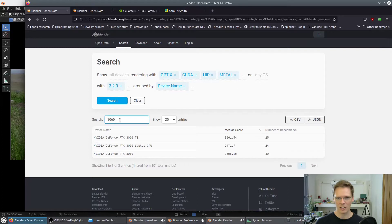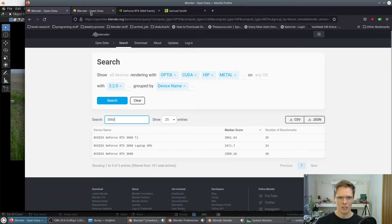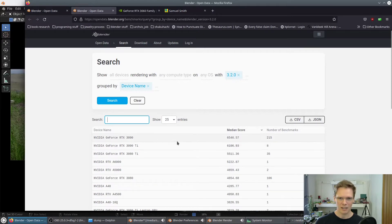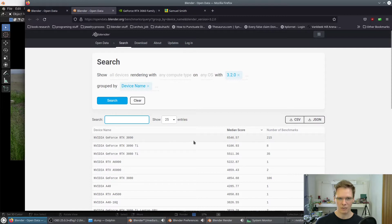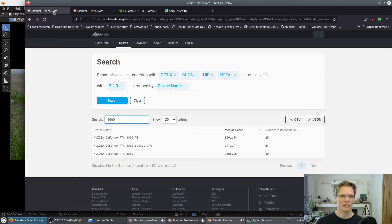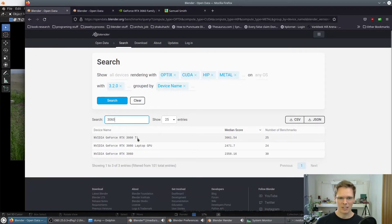This is the card that I have, the 3060 at the moment. You'll see it has a score of 2,300. The 3090 is sitting way up top at 6,546. The 3090 has a huge amount of VRAM, it has 24 gigs of VRAM, which is amazing.